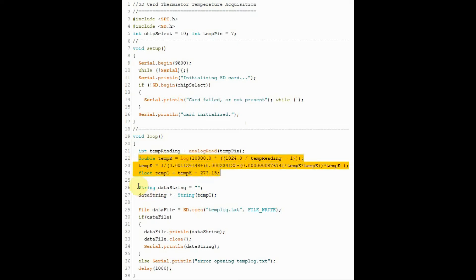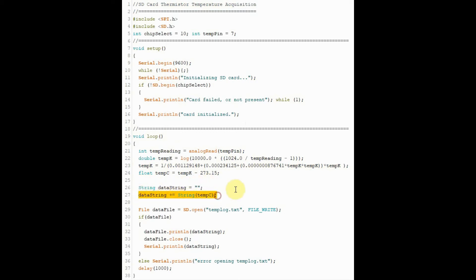Then we create a string called data string and copy into this data string the temperature in Celsius. Then we open a file, and the file is called templog.